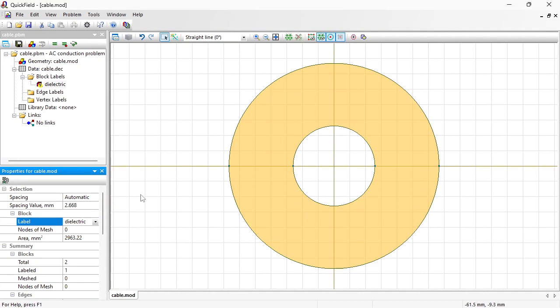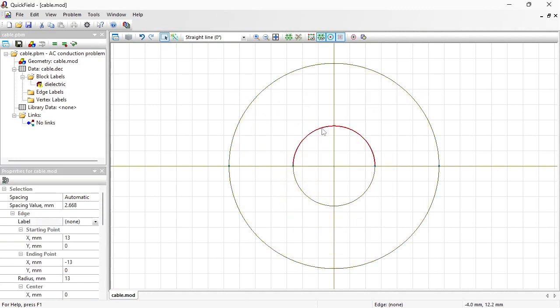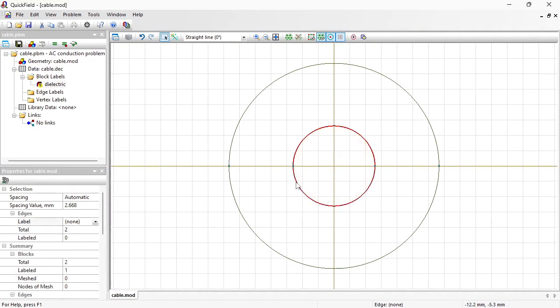There is no need to assign label to conductor because there is no electric field inside the conductor. Instead I am going to assign label to the conductor surface. Hold the control button first to select multiple objects at the same time. And for these edges I assign label high voltage.